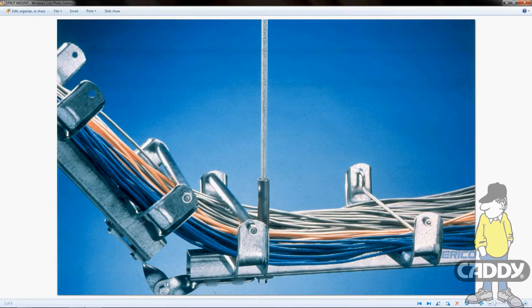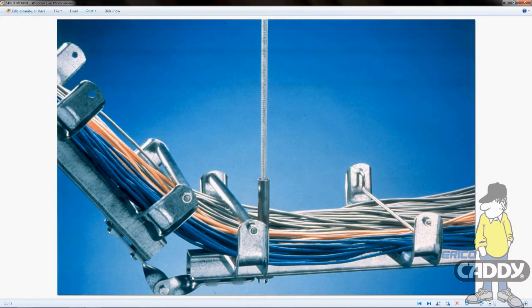You'll notice this part right here - this is a level change swivel bracket. If you need to go up or down with your cabling, that'll handle that. There's also a same level swivel bracket which makes turns from left to right, plus a T and an X bracket. These brackets provide pretty much every selection available for you to make any turn you want at your location.